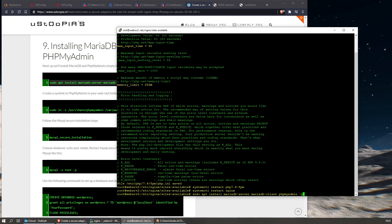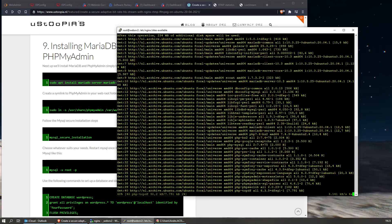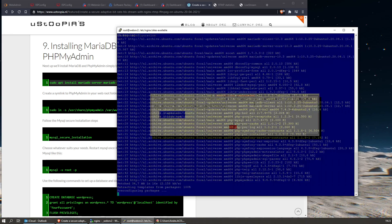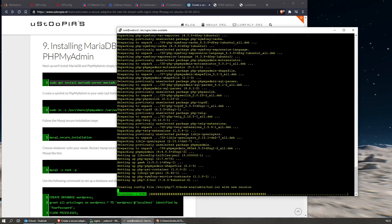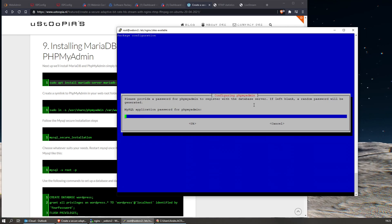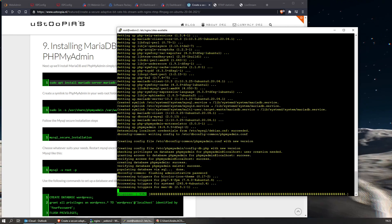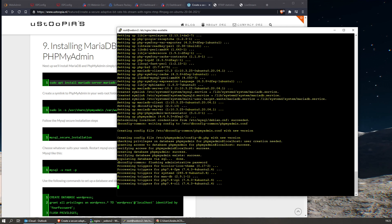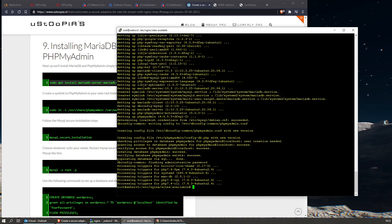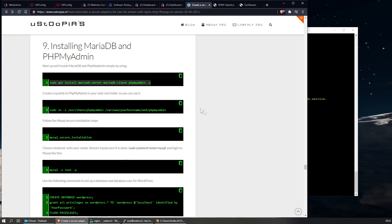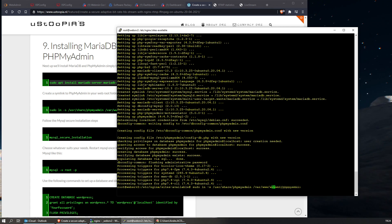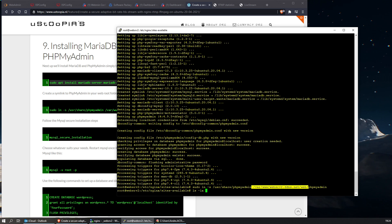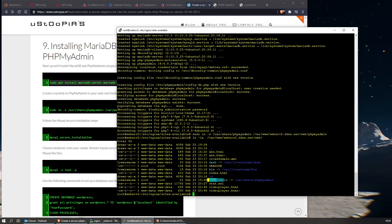This will install the databases. As you can see, I chose nothing there because we don't have Apache installed. I always leave it empty - just press enter. We also installed phpMyAdmin. I'm going to create a symlink in our web root folder so we can actually access it. You can change this to your hostname. And there it is.